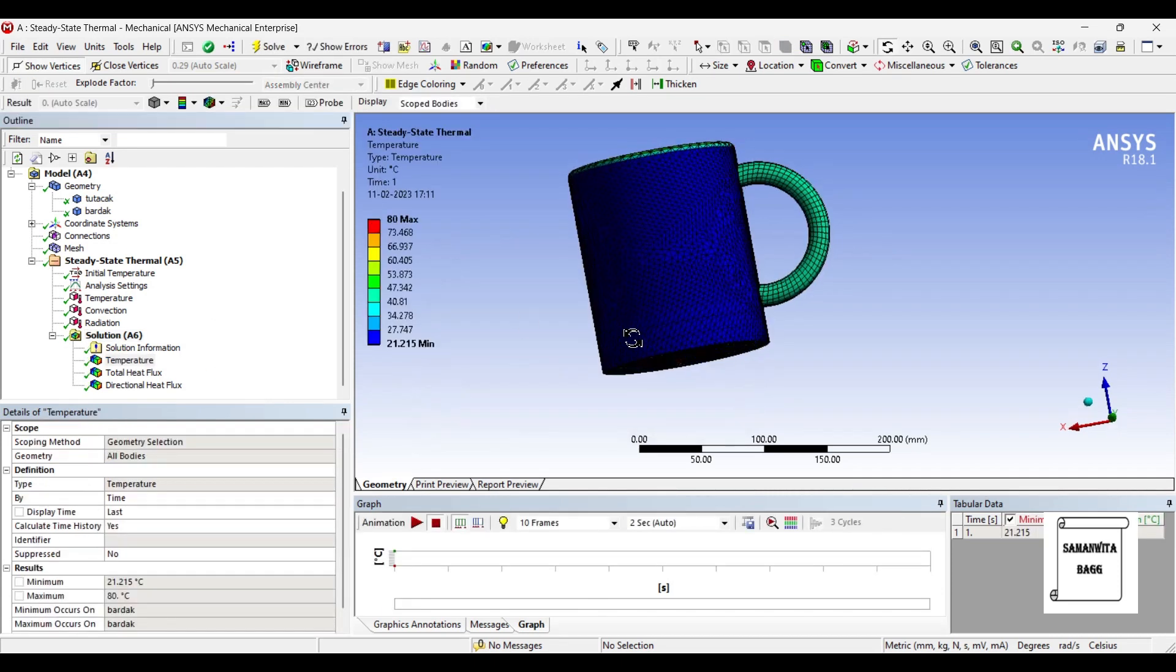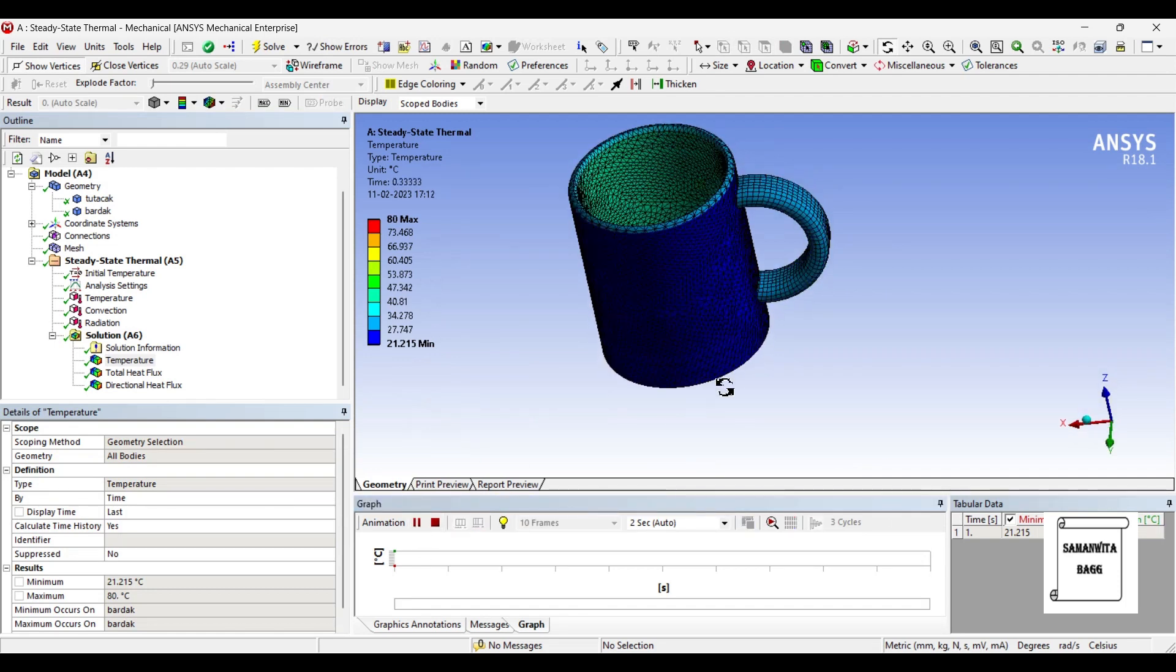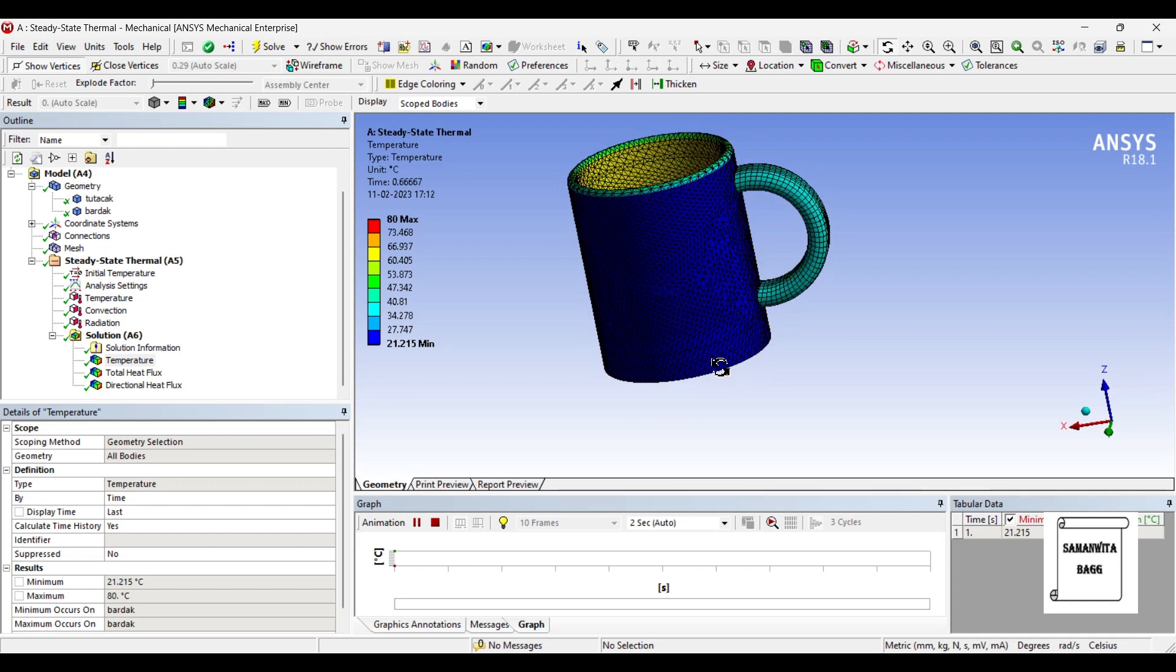You can see here the temperature now. This is the temperature profile.